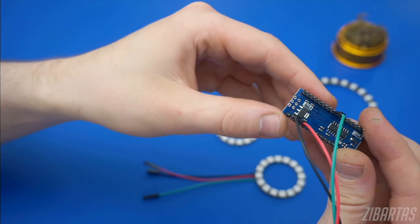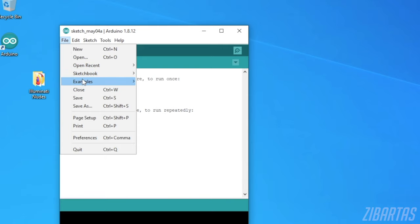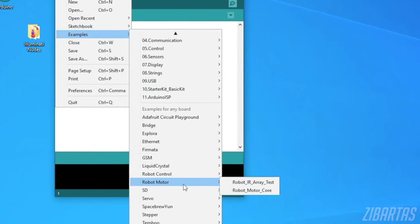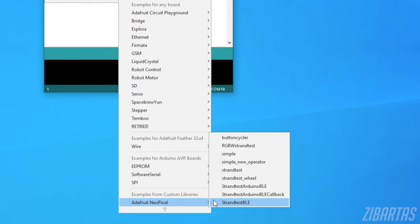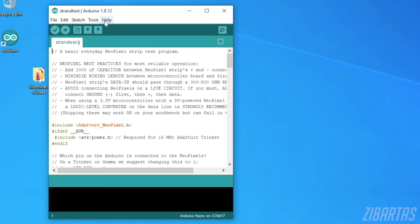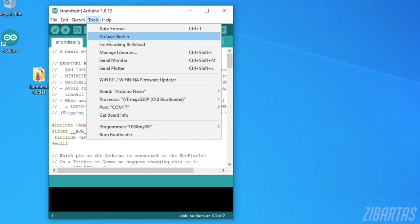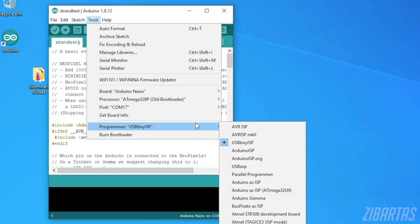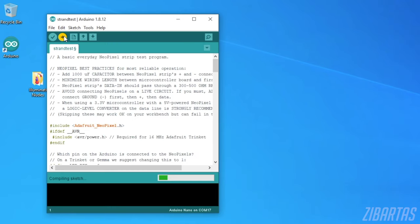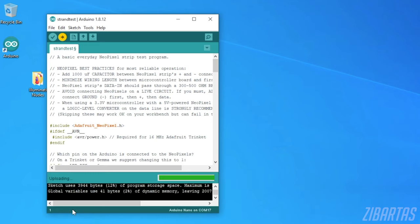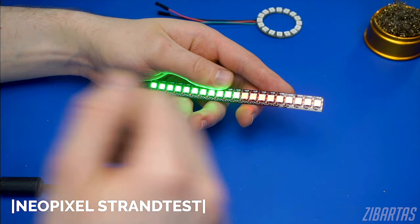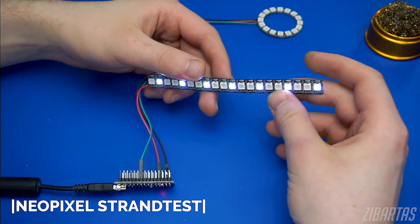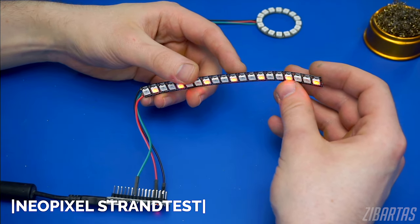Let's check if our LEDs are connected properly. Open the strand test file from the examples. Now make sure you've selected the right Arduino model, the processor, port, and the programmer. It should look something like this. Now hit upload and wait for a second. Boom! Your Arduino is now running a quick demo of different animations it is capable of. Pretty cool, right?